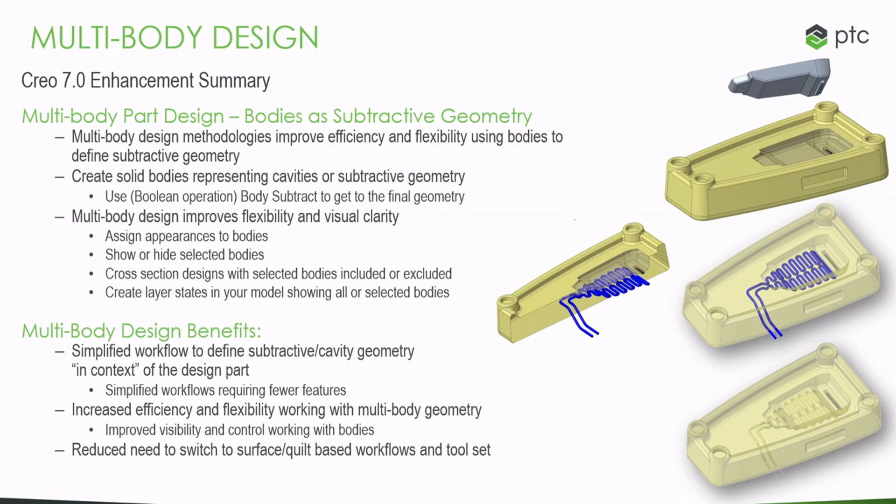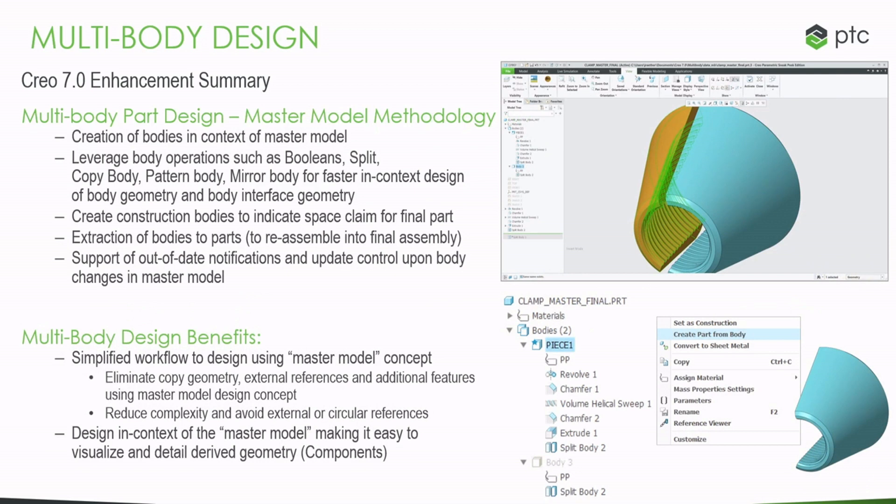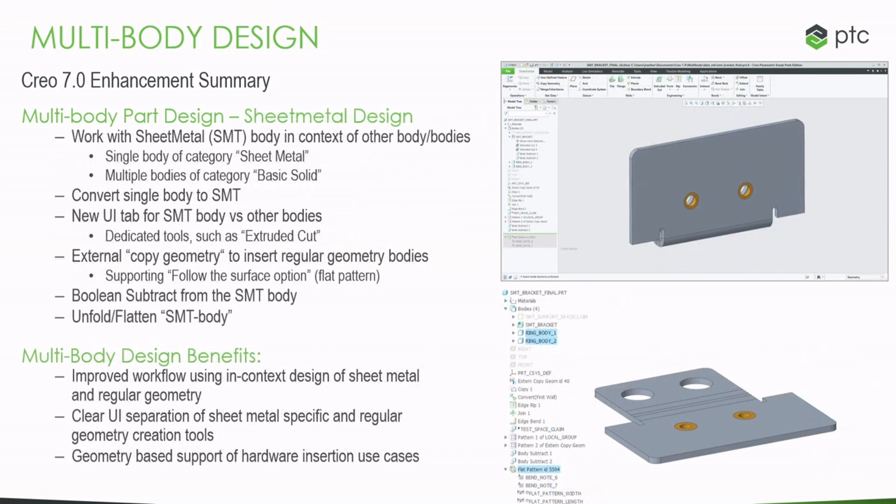You can also have different materials listed from within a single part. You can also reduce the complexity and avoid your external or circular references, just making it easier to follow the flow of information between your bodies and parts and makes it easier to visualize and detail the derived geometry, whether it be to increase your clearances or even decrease them and detailing in your drawings later on.